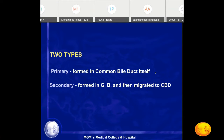Another important cause of primary stones is choledochal cysts — congenital dilatation of the extra-hepatic and intra-hepatic bile radicals. There are different types of choledochal cysts. Because the system is dilated and non-contractile, bile accumulates and causes stasis, leading to stone formation. So the two important conditions causing primary stones are strictures in the common bile duct and choledochal cysts.